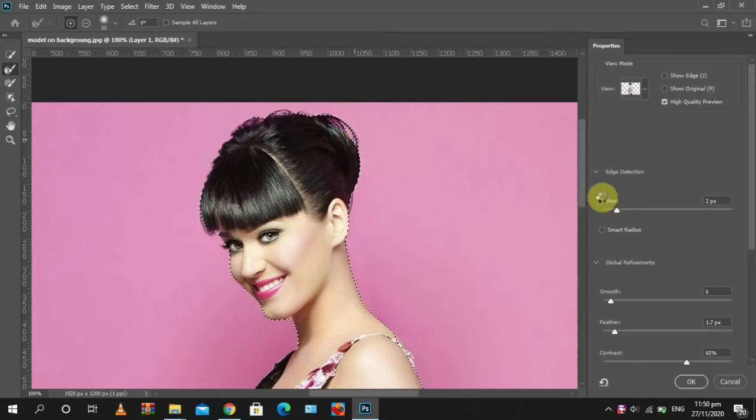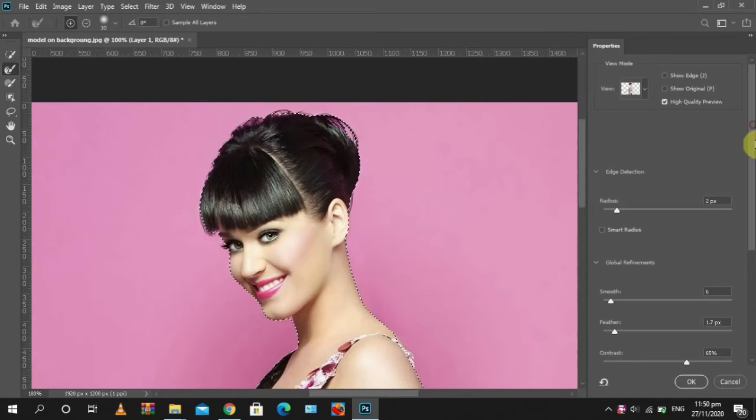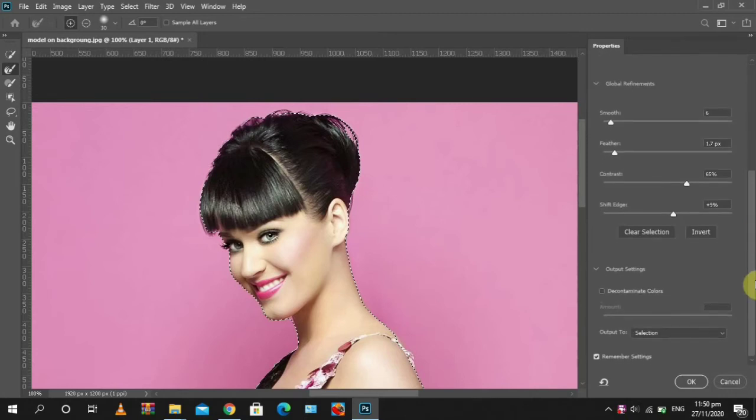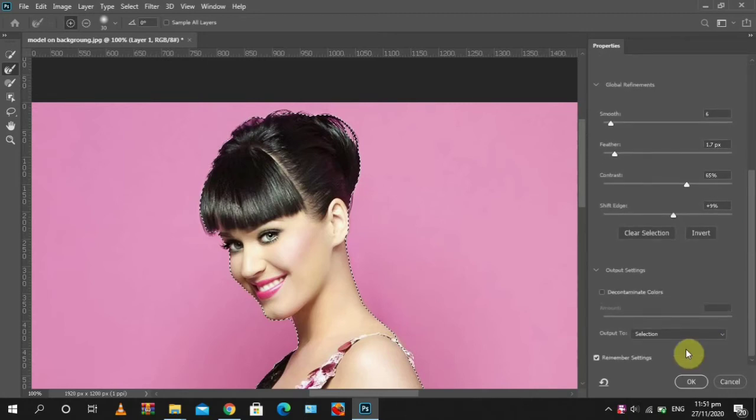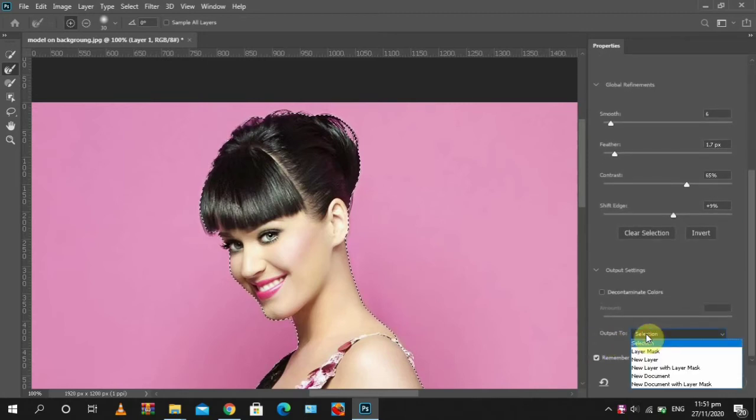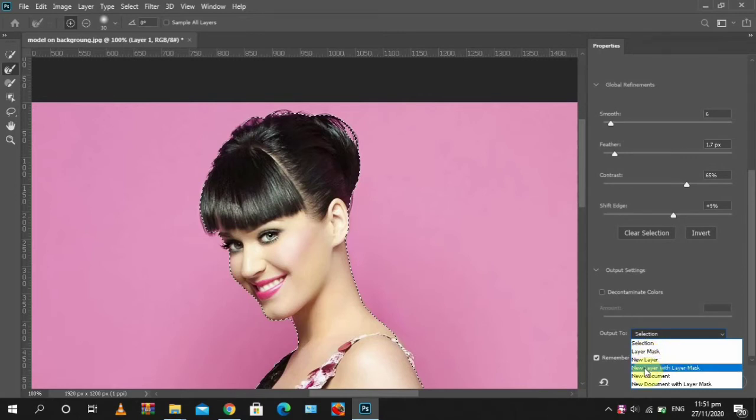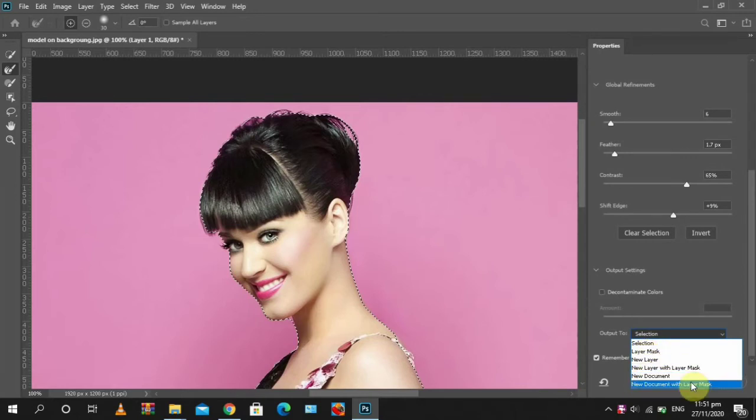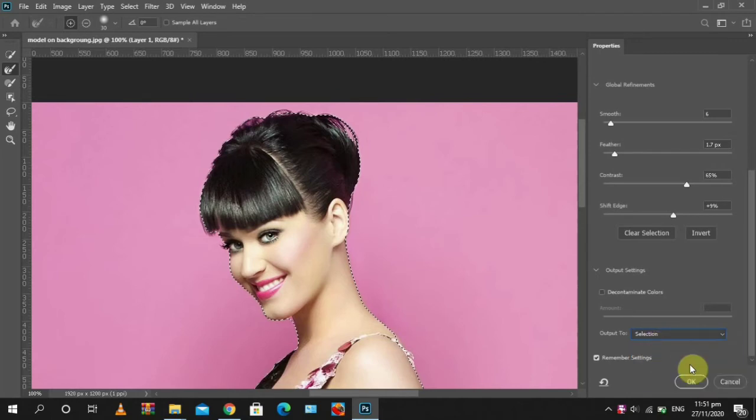After that, you output as a selection. Okay, you can also output as a layer mask, new layer, new layer with layer mask, new document, but I'm outputting as a selection.